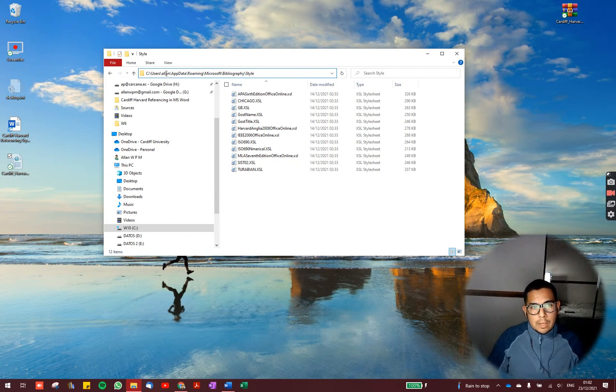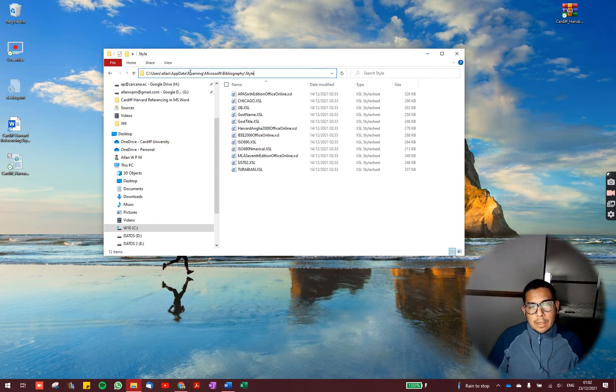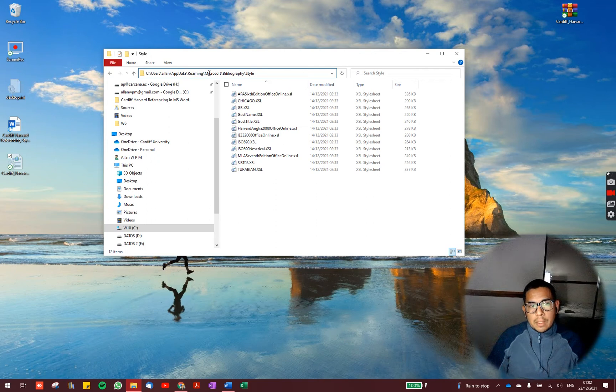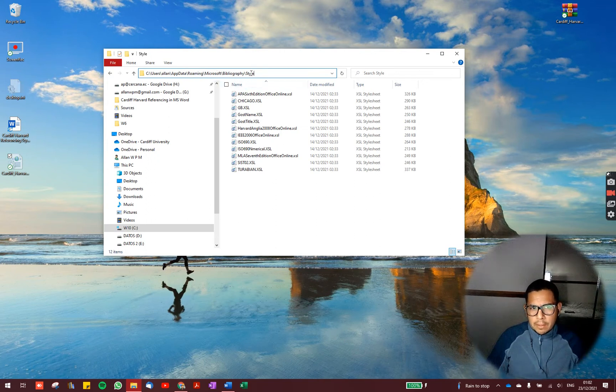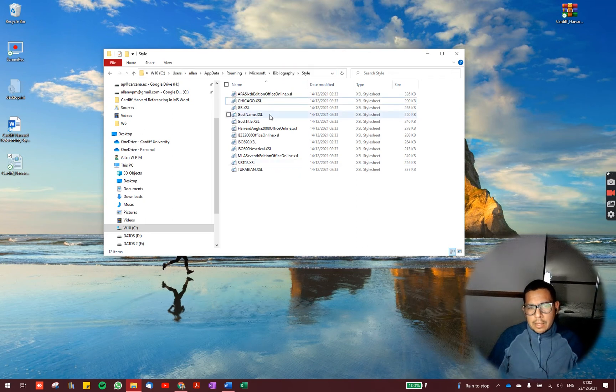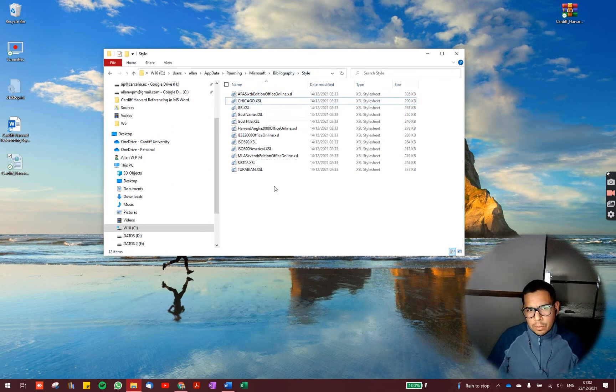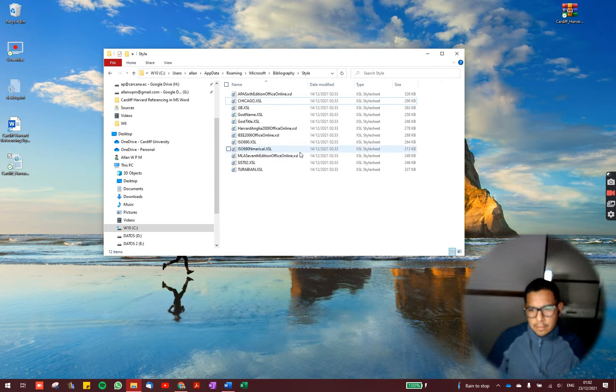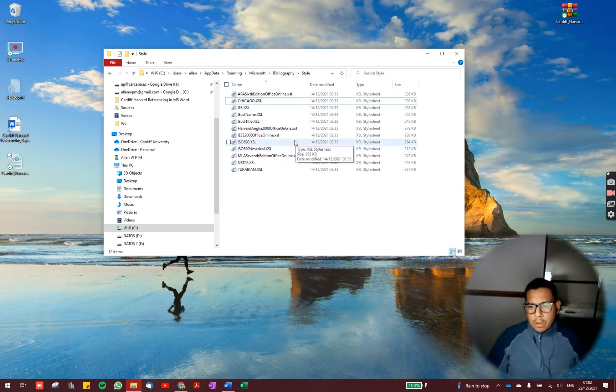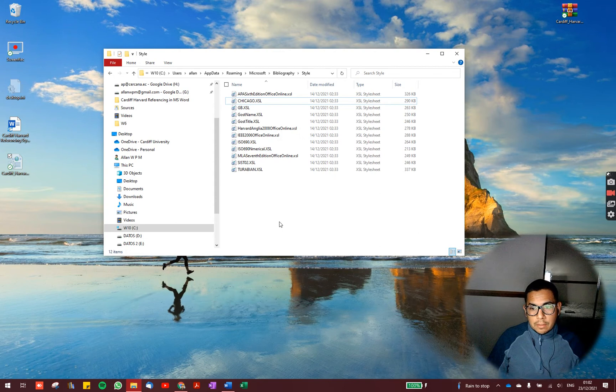then you find the folder with your user name, the folder app data, roaming Microsoft, bibliography, and finally, you reach the folder style. Inside the folder style,